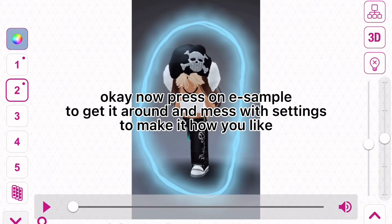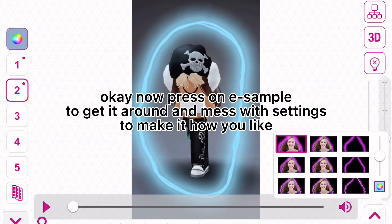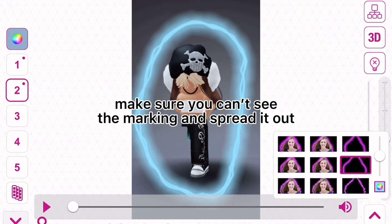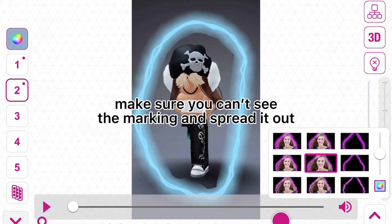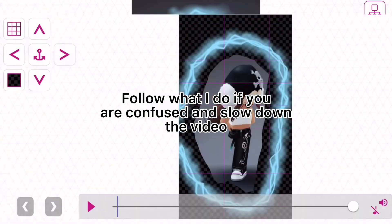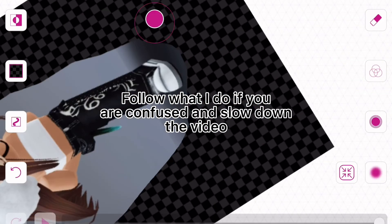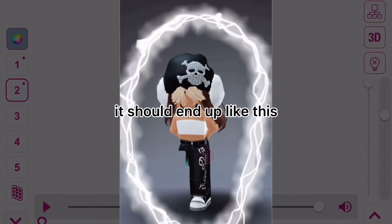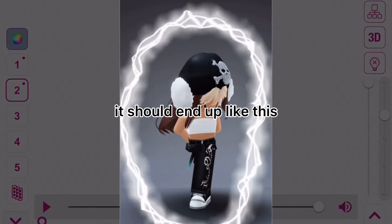Okay, now press on the feather sample tool to get it around and mess with the settings — make it how you like. Make sure you can't see the masking edge and spread it out. It should end up looking like this.